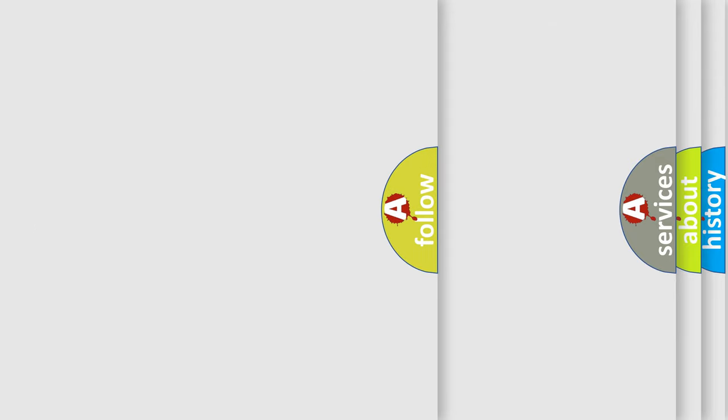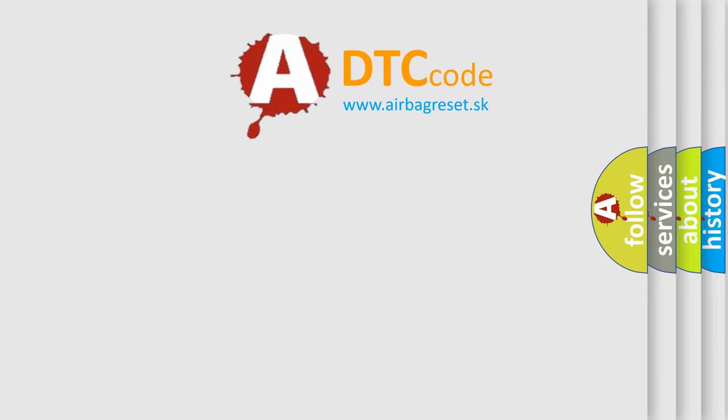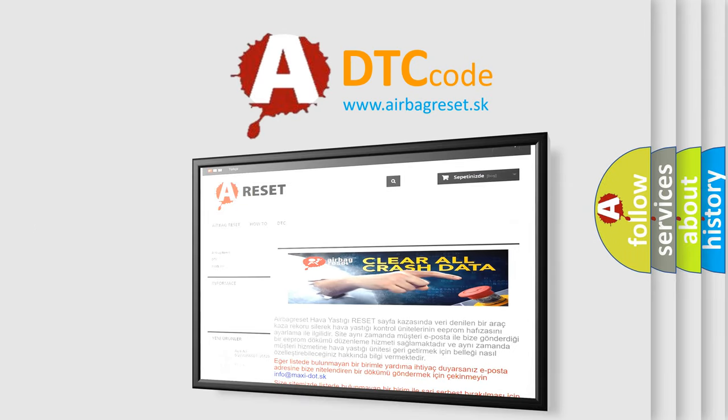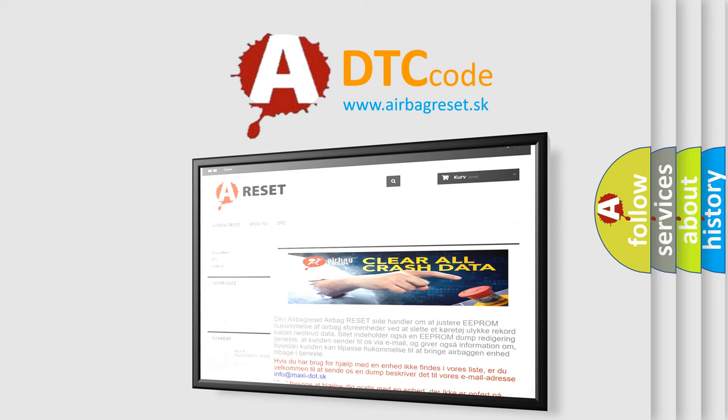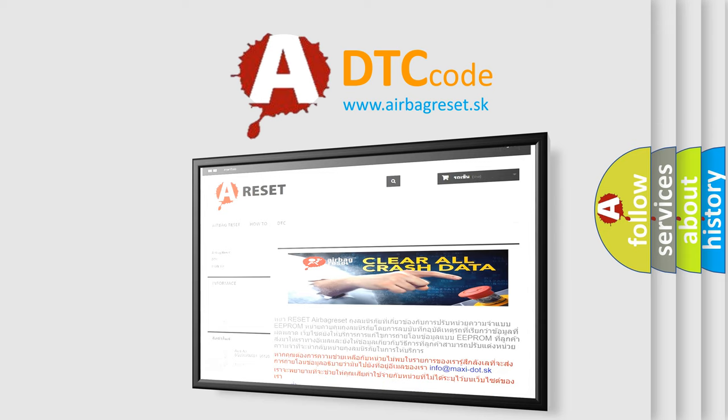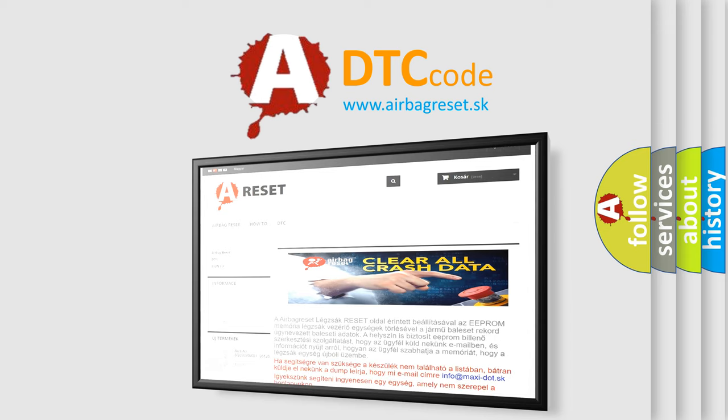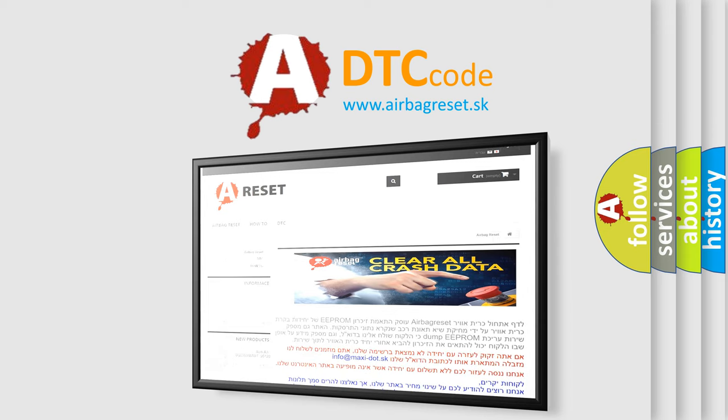The Airbag Reset website aims to provide information in 52 languages. Thank you for your attention and stay tuned for the next video.